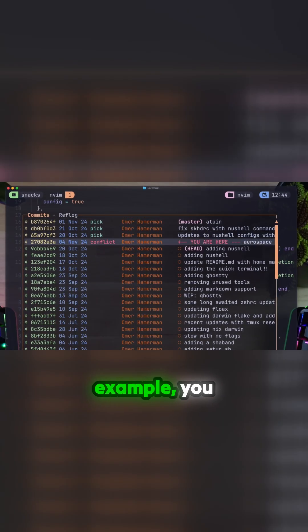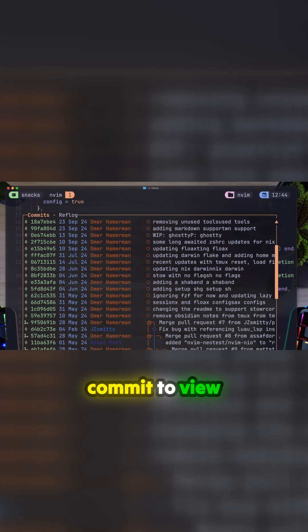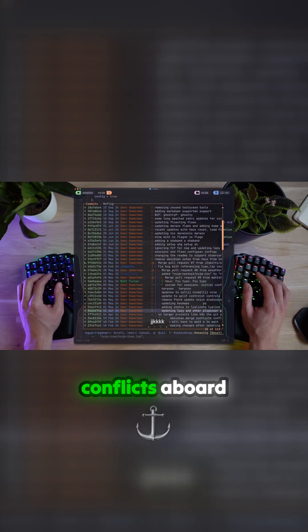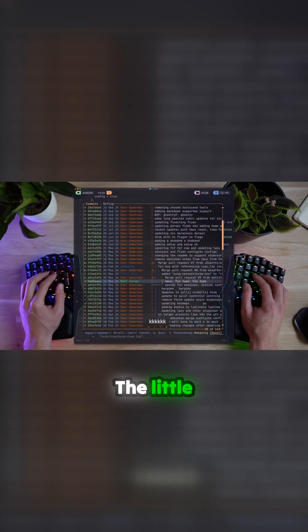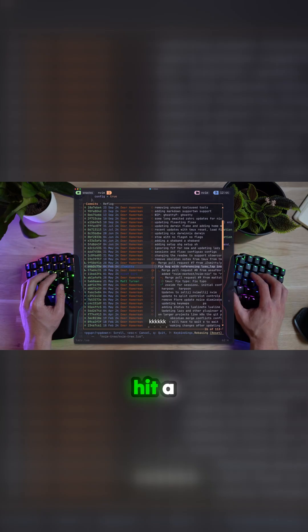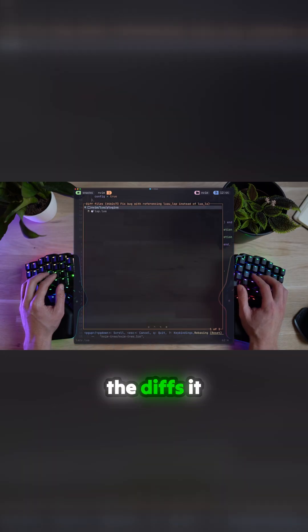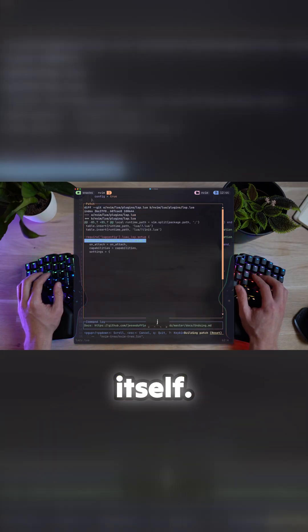If you're rebasing, for example, you can hit a commit to view conflicts, abort the rebase session, and more. The little branches even highlight when you hover on them. You can hit a commit to see the diffs it created and the commit itself.